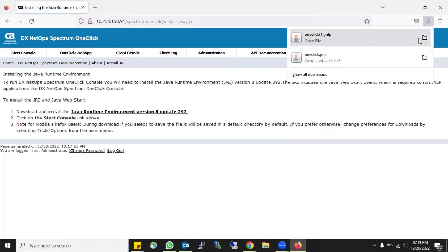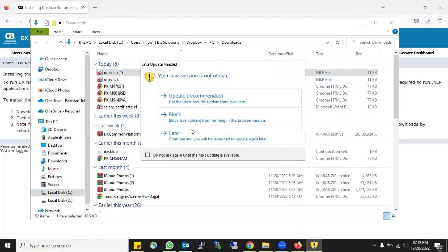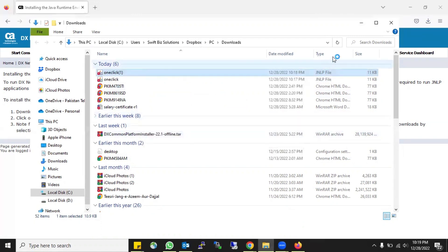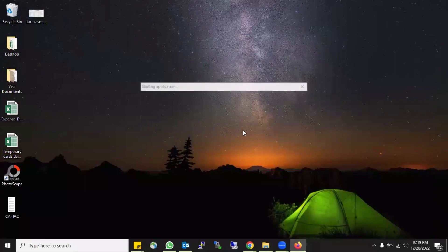When you do that, click on Start Console. It is going to download the One-Click JNLP files. Just double-click it. Do not do the update because we are using the older version of Java - click Later. Now your CA Spectrum is going to start. It takes some time depending on the DB size and network speed. My CA Spectrum DB size is too high so it sometimes takes a lot of time.